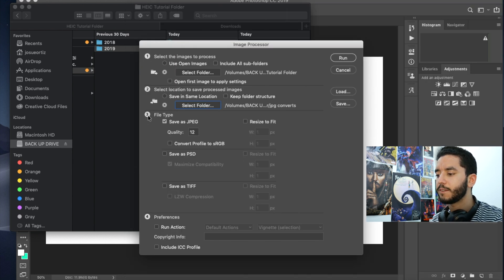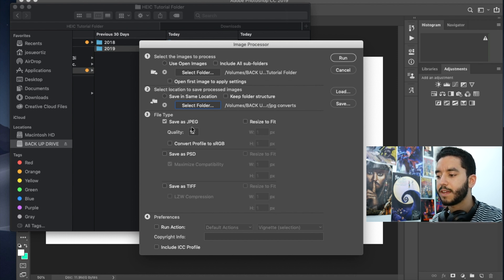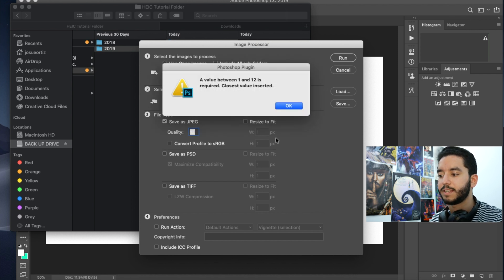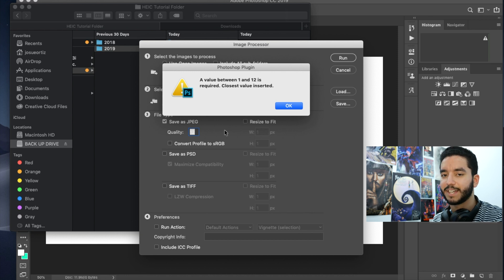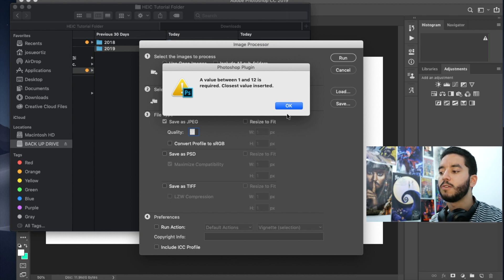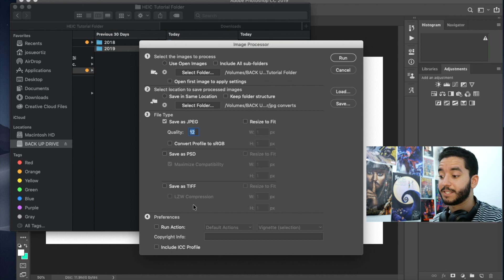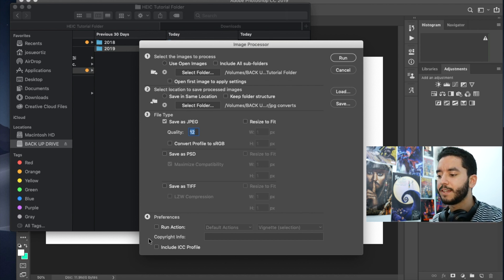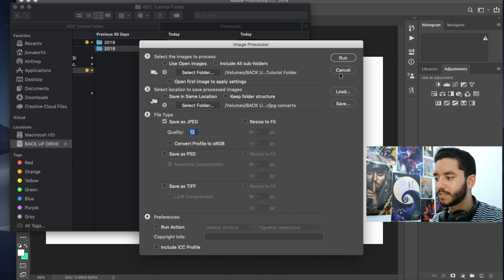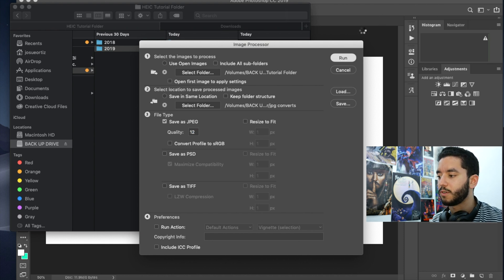And then here in step number three, you've got your file type. Obviously you want to save as a JPEG quality. You can click, you know, it has to be anywhere between one and 12. So I typed 99, a ridiculous number just to show you real quick. But 12 is pretty much the max quality, with one being the lowest. I'm not exactly sure why they chose that, but they just did. And after that, number four is just sort of a preferences. I don't really usually mess around with this. I just pretty much click run once I'm done with this, and you'll see Photoshop pretty much just do all the work.